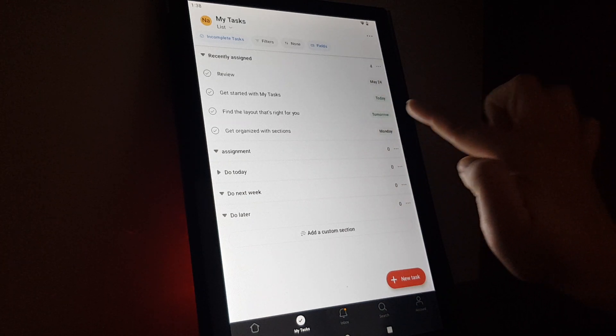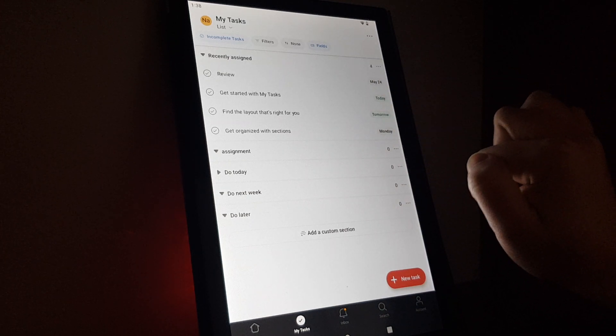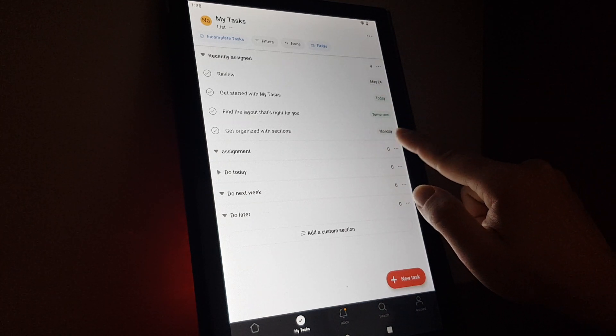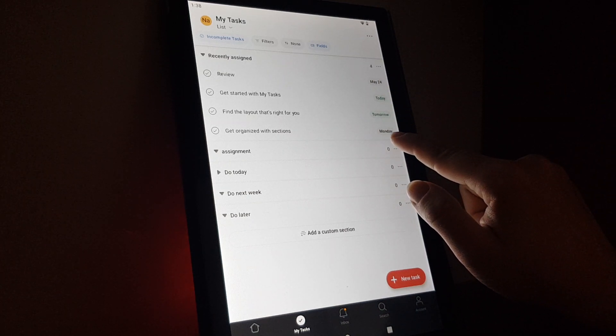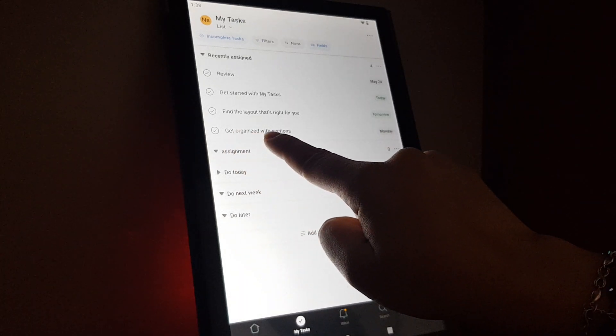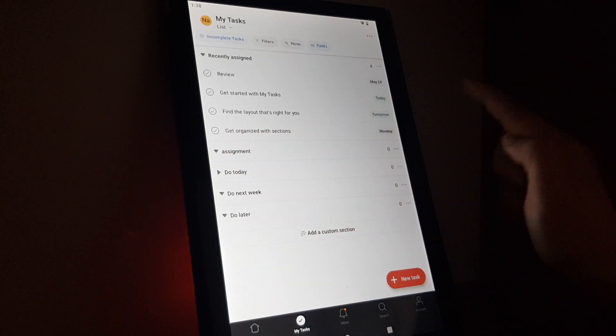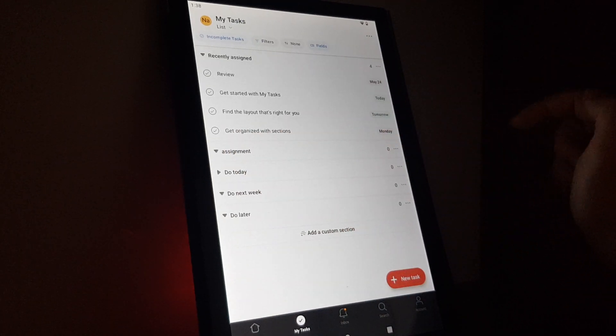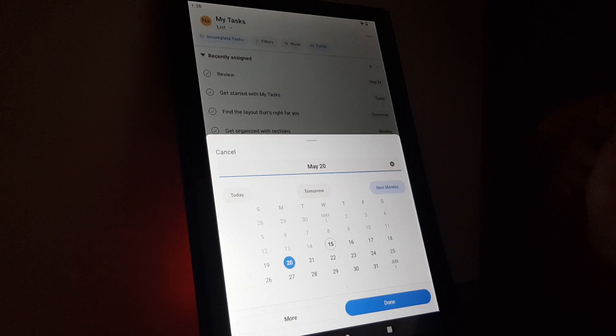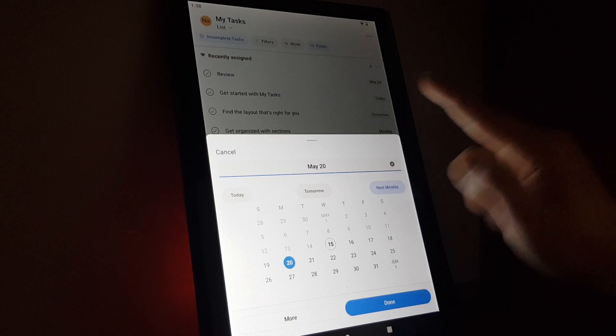You can see their due dates, for example Monday. For this task 'Get organized with sections' that's due Monday, you tap on Monday.